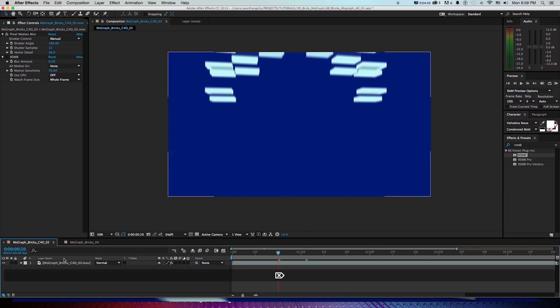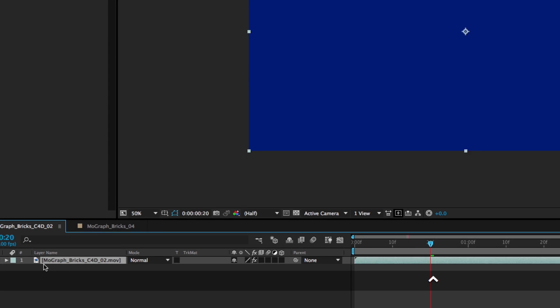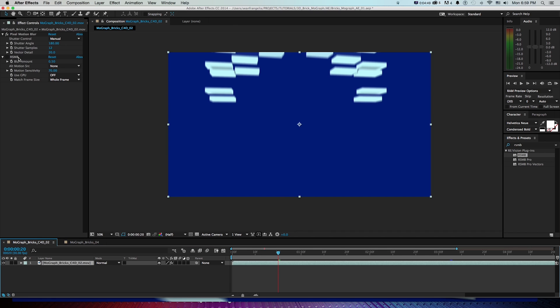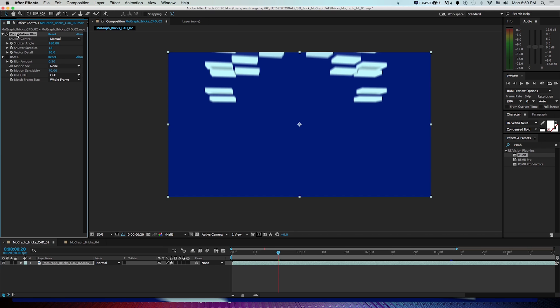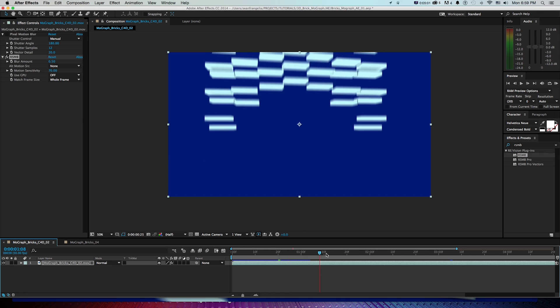Again, you could do this on the Cinema 4D file, or if you want to pre-render it out like I did over here as a QuickTime, render it out as a QuickTime, then bring it in and check out pixel motion blur built into After Effects or Really Smart Motion Blur, which is by Revision Effects, as just an option. It's a good one to have. I use it a lot for this sort of 3D stuff.